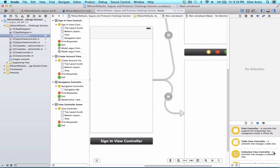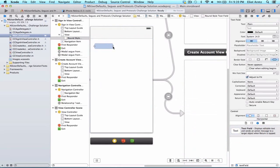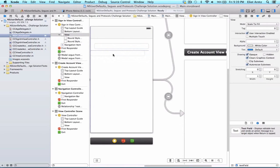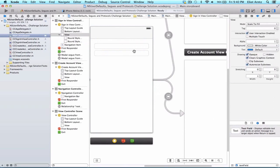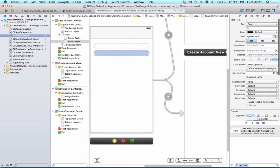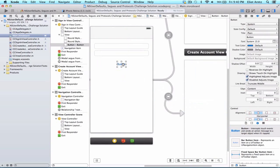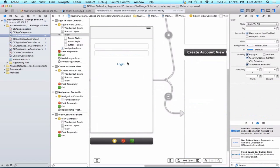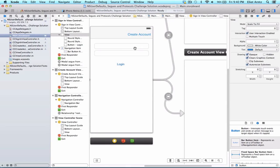My Sign-In View Controller is going to need a few things — we need a couple of text fields. I'll search for text field in the Object Library and drag two in. Now I have two text fields, and I also need two buttons. I'll place one button in the middle and change its text to 'Login'. Instead of a second standard button, I'll make this a bar button item — drag it into the navigation bar, double-click, and label it 'Create Account'. So now I have two buttons and two text fields.